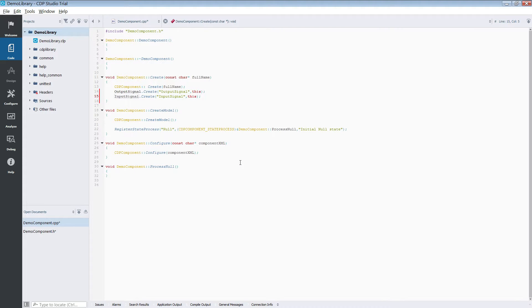Our signals are now created and you can see the auto-generated code within our component create function.